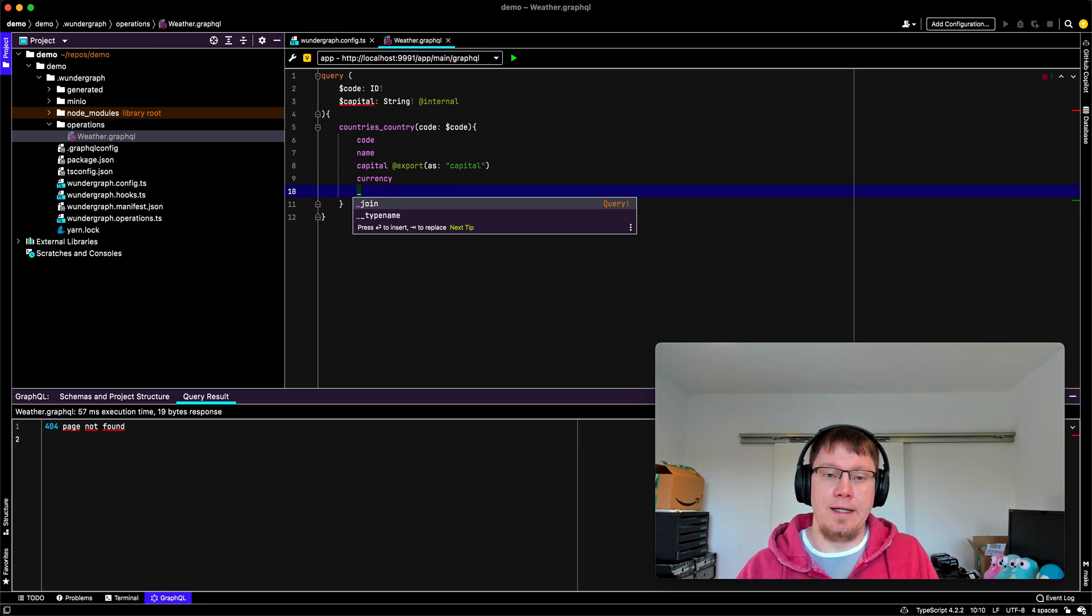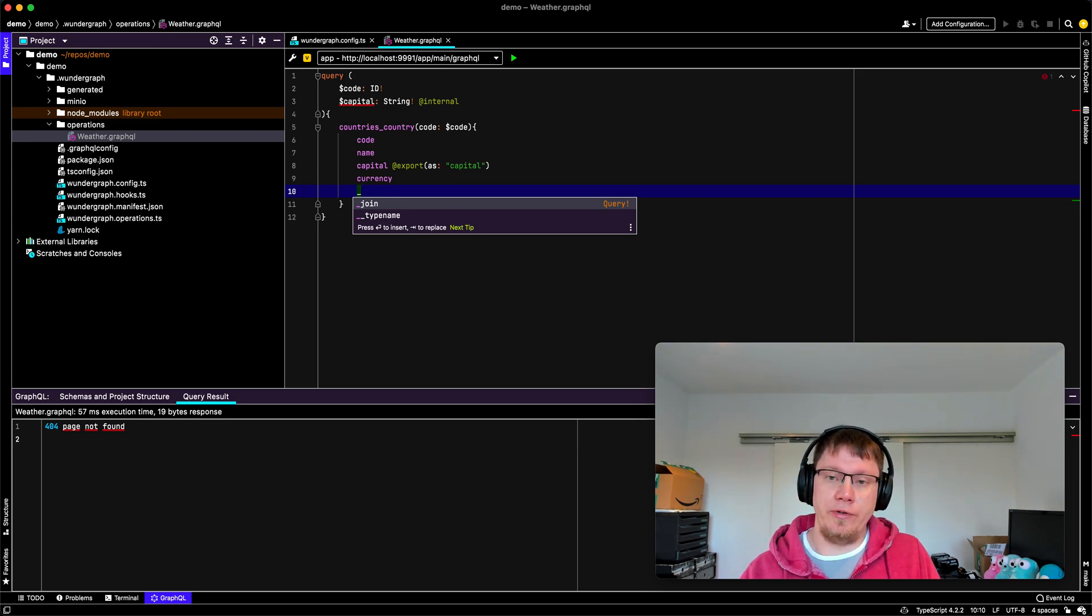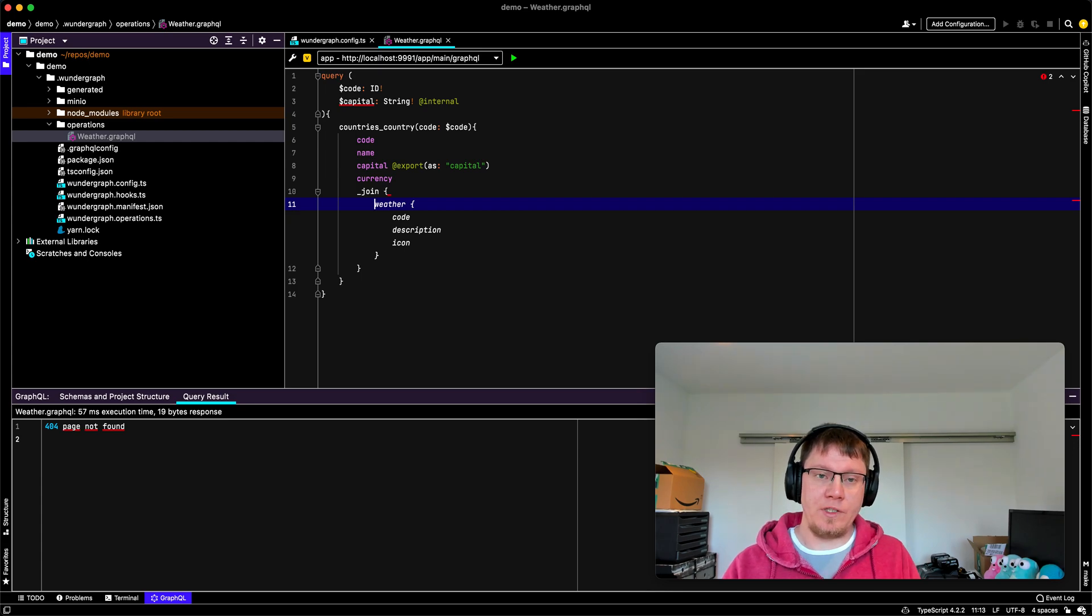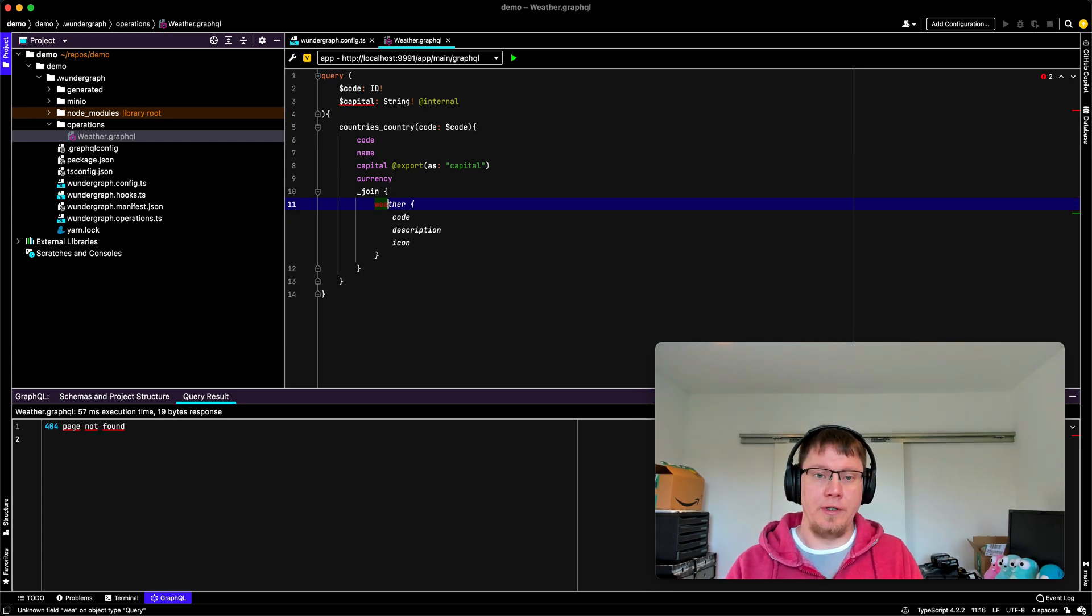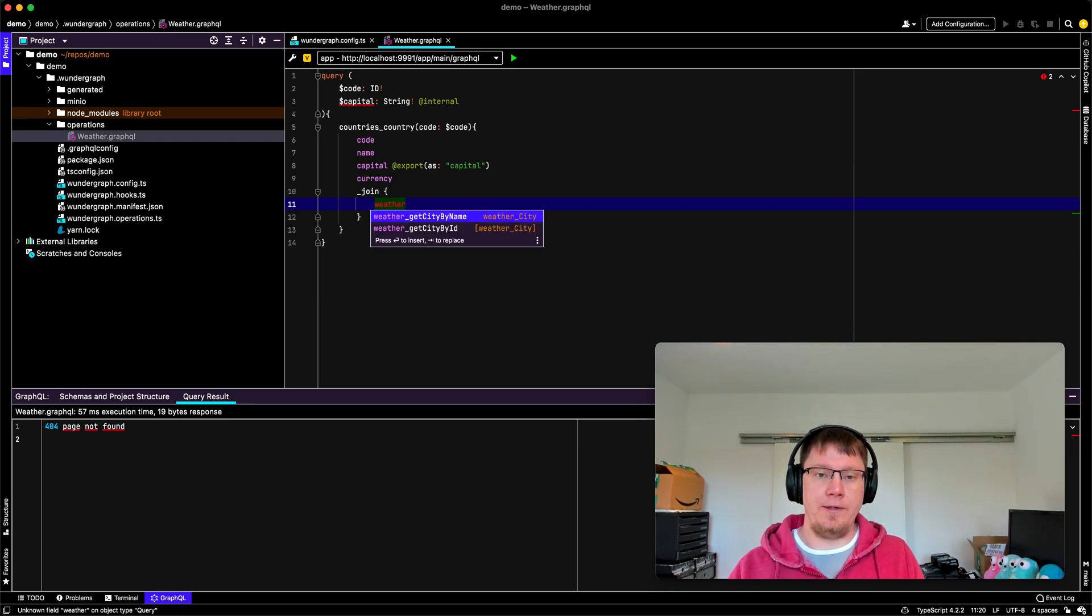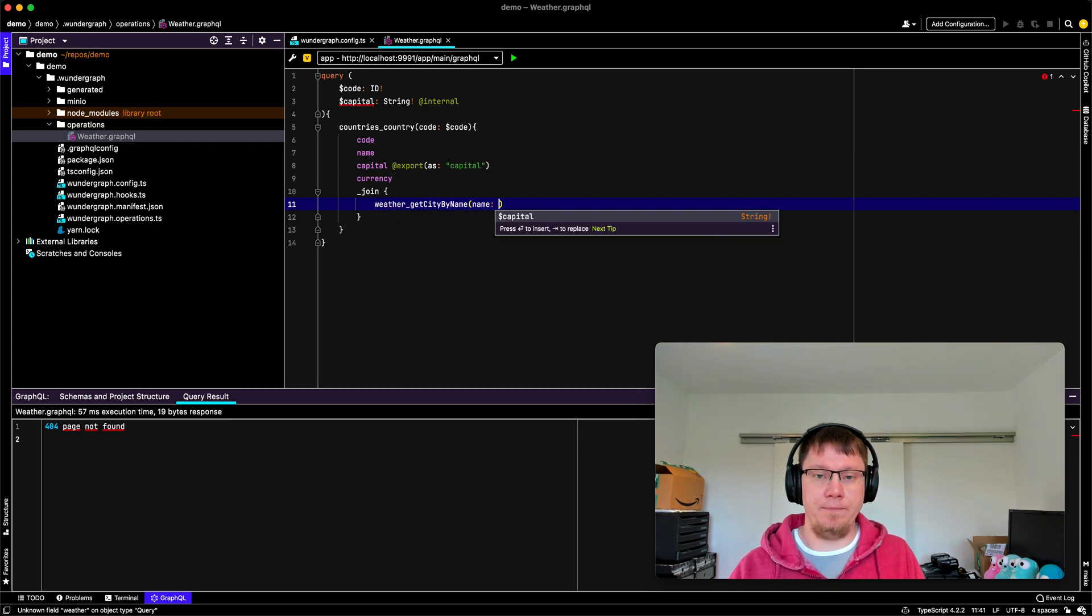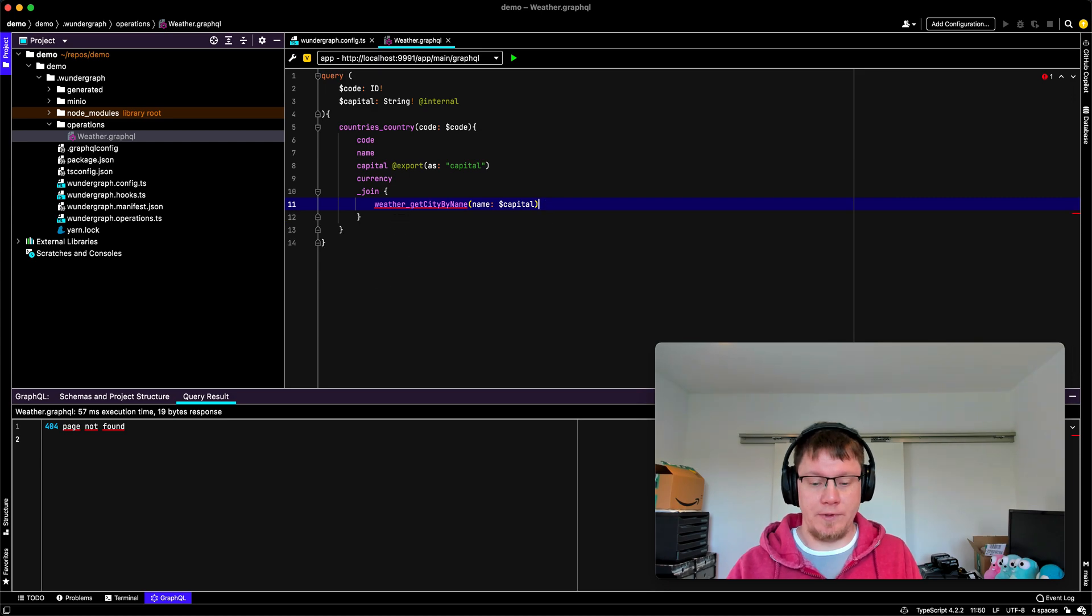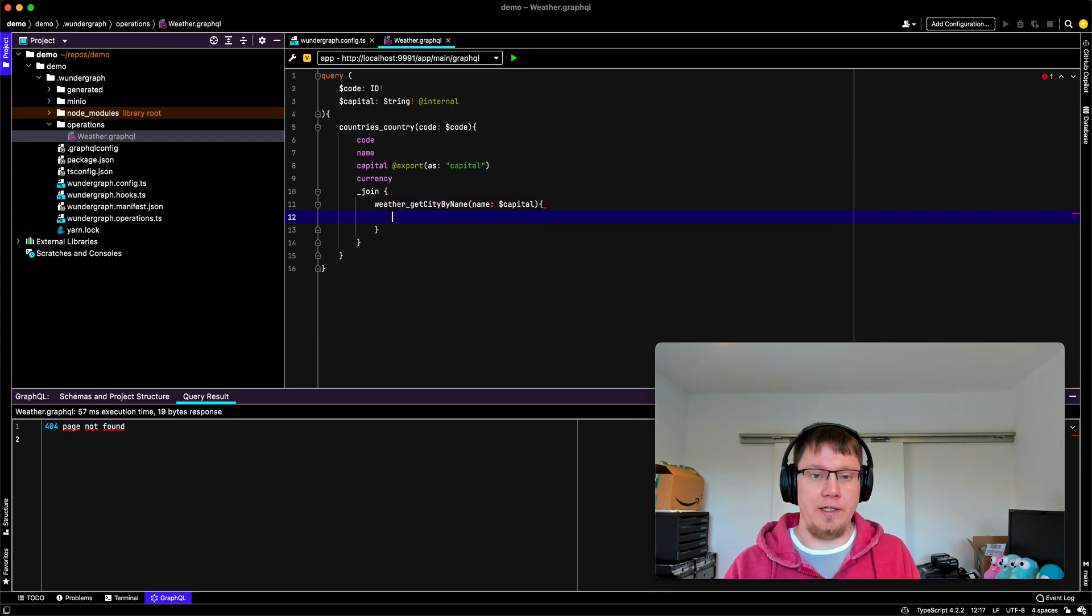So here we can now use the weather API. So we say get city by name. And here we pass in our capital.